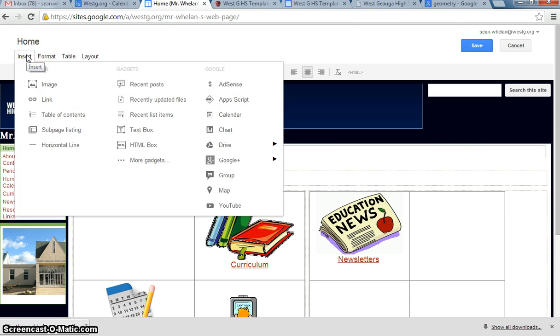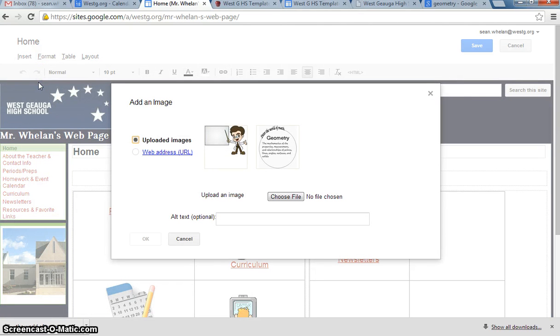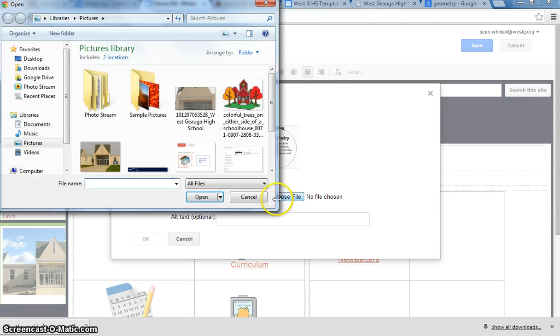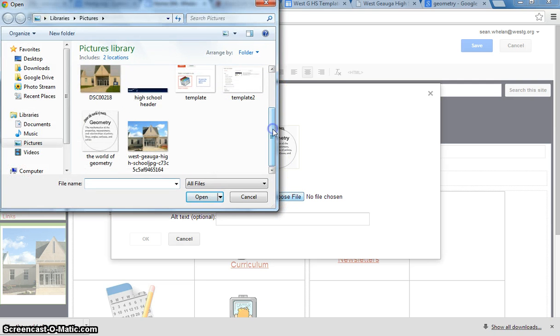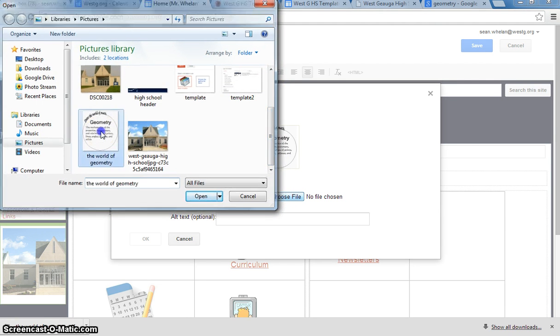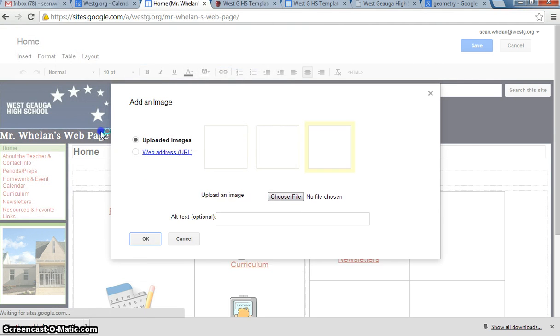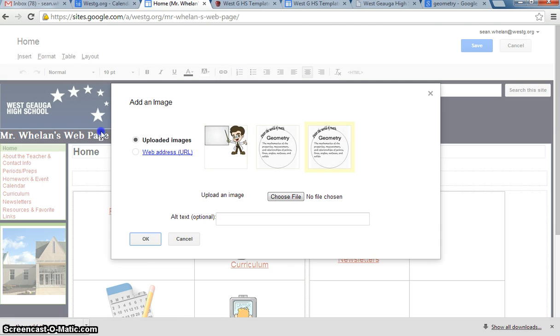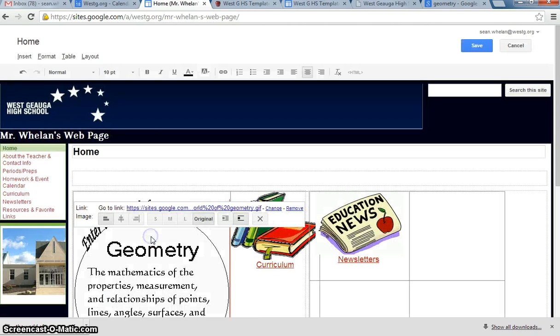So I'm going to click Insert. I'm going to scroll down to Image. And I am going to select Choose File. Because I'm going to pretend that there's no images in there for right now. I go into my Picture folder. And I find this one that I have of geometry. And it's going to upload that. And it's going to give me the option to choose that picture. So I'm going to click on that picture. It's highlighted right now. And then I'm going to click OK.